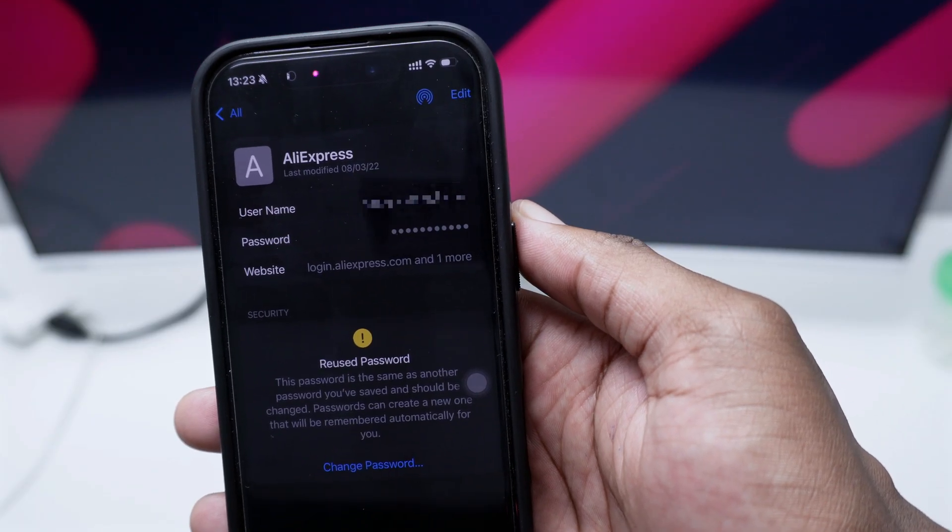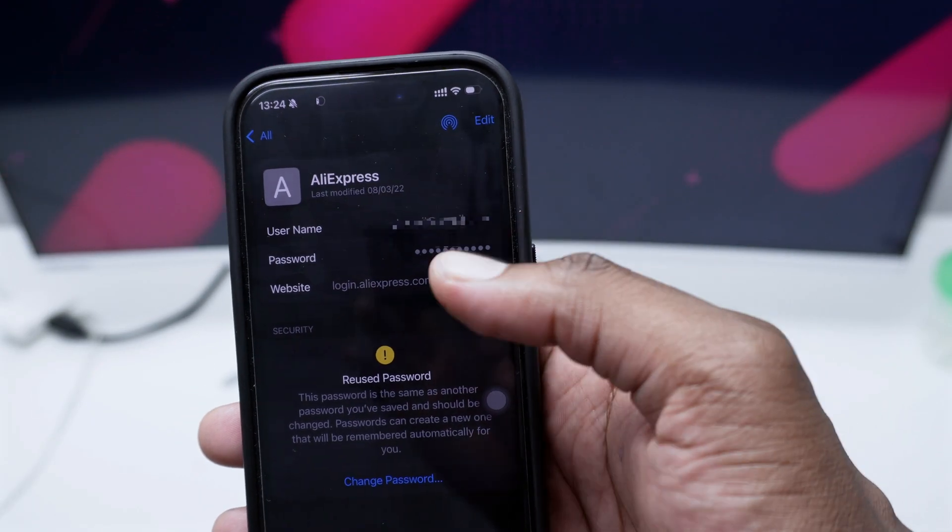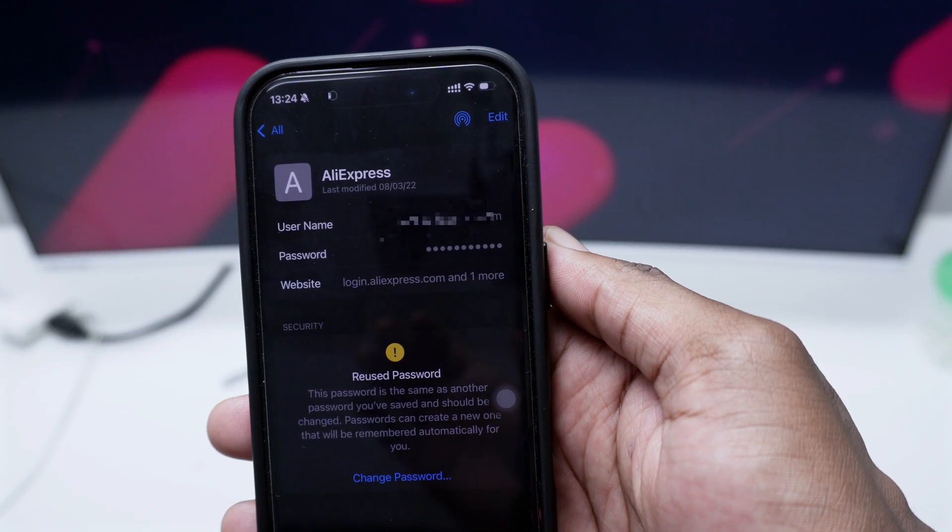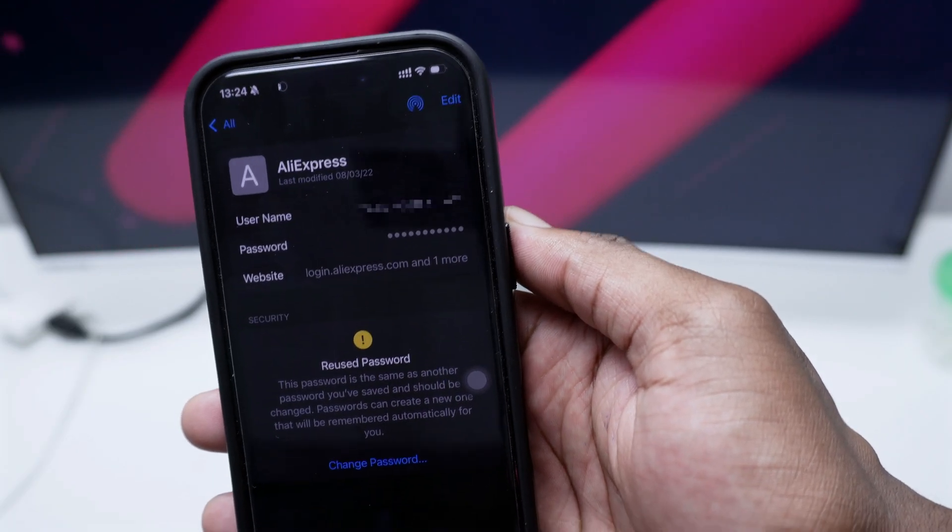So all you need to do is simply tap once here on this masked password and your password will reveal immediately.